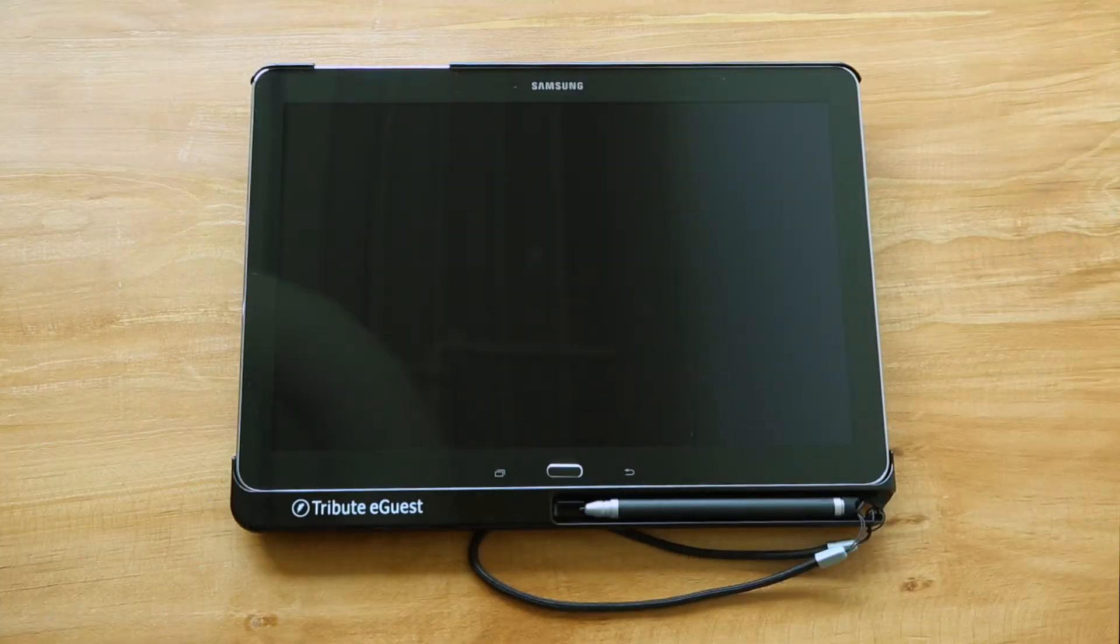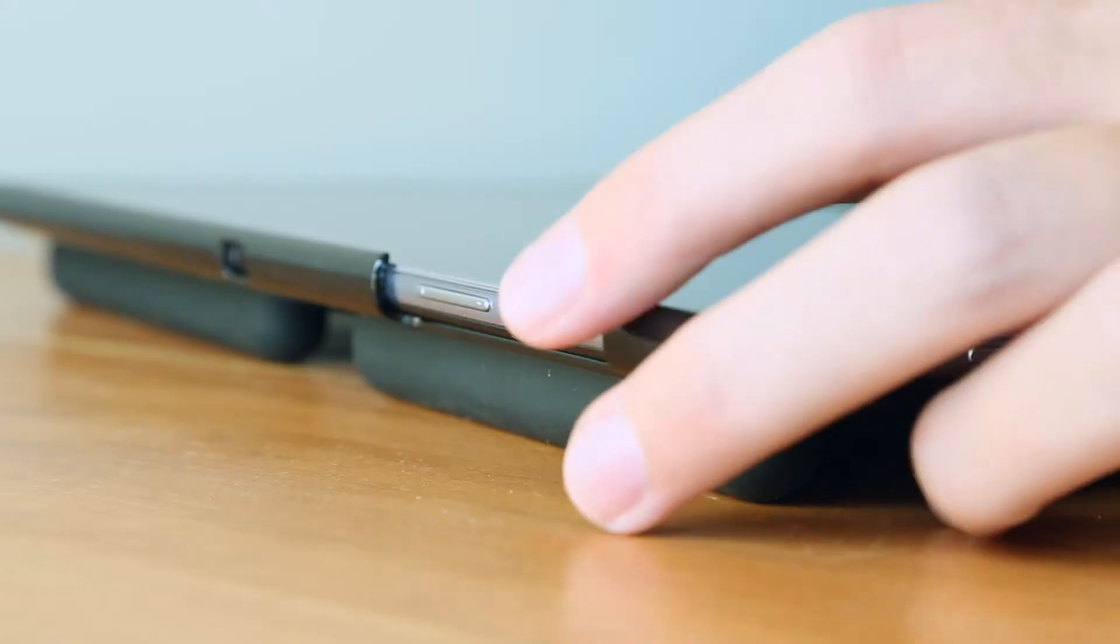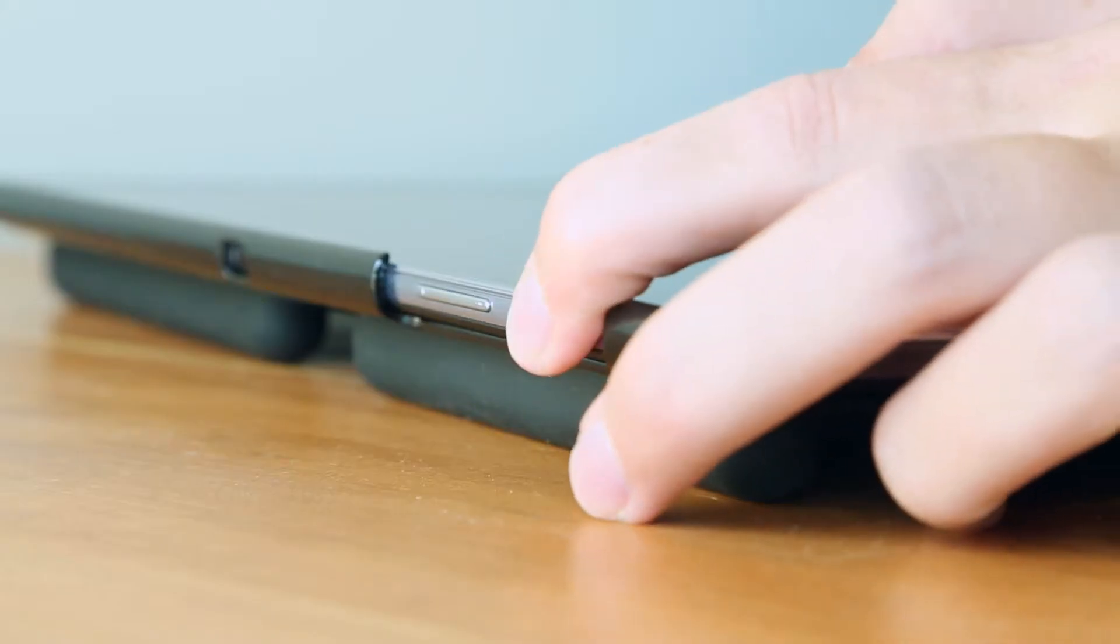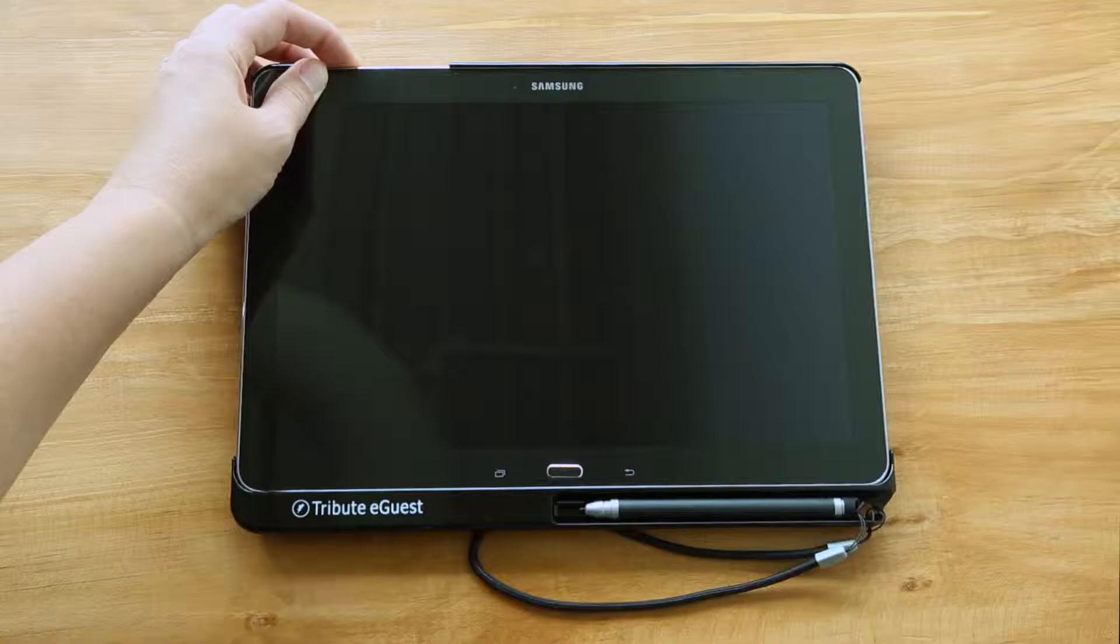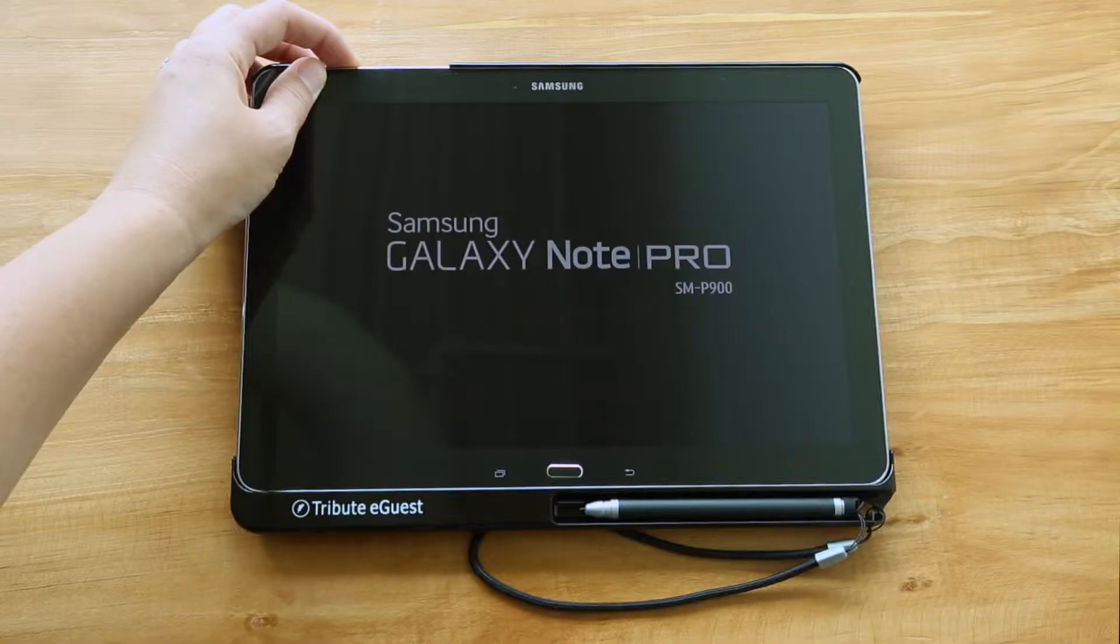To power your device, simply press and hold the leftmost button along the top of the tablet. After about 5 seconds,